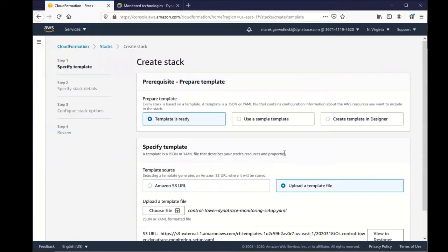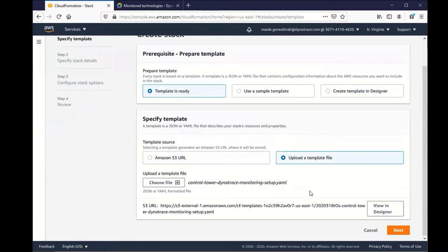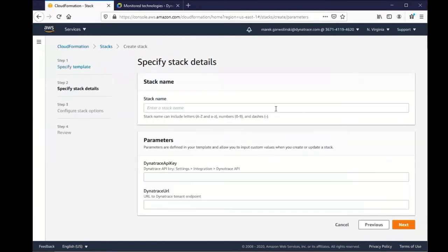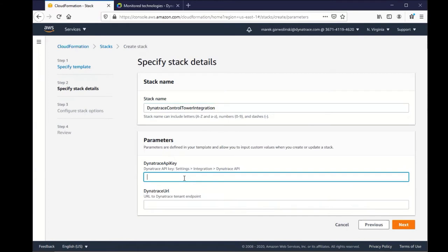And then we're going to proceed to enter in the remaining information, which starts with giving the stack a name. And then you'll see on the bottom, we have the API key and URL.